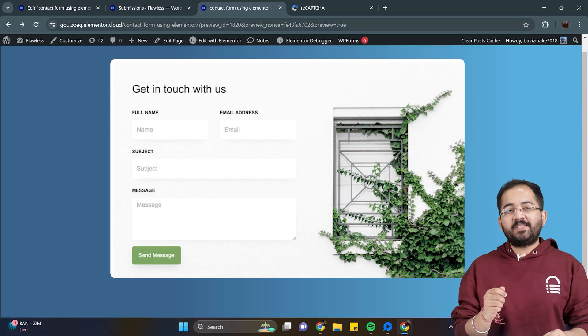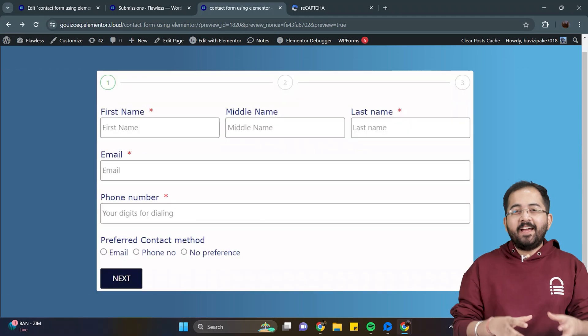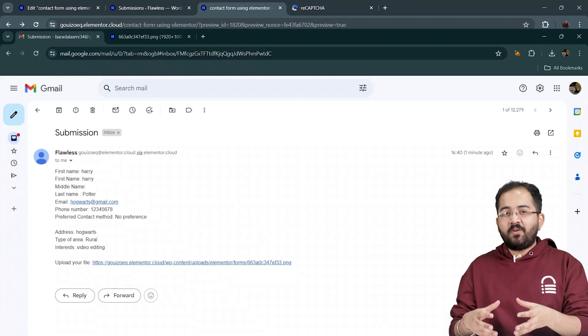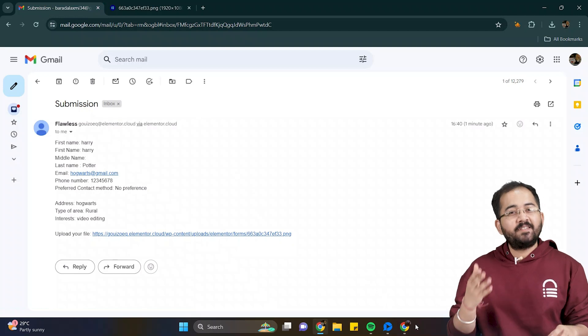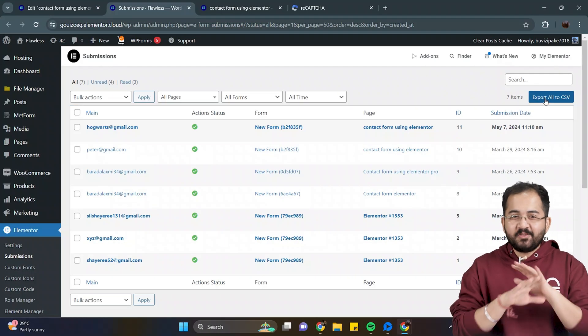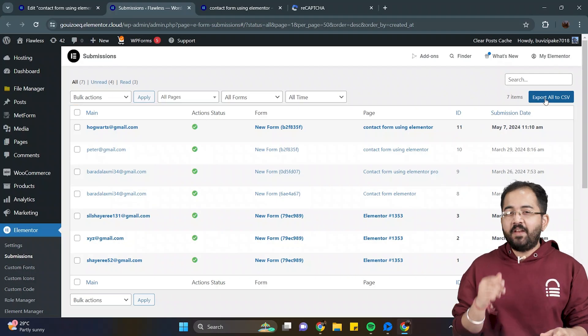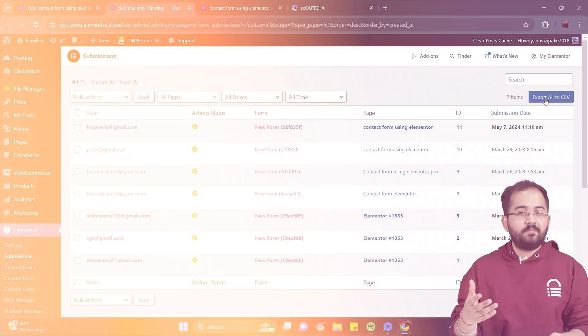Today I'll show you the easiest way to create a contact form that viewers can fill up and you will receive a response like this in email as well as in your dashboard like this. It is super simple and we'll use drag and drop to create the form.